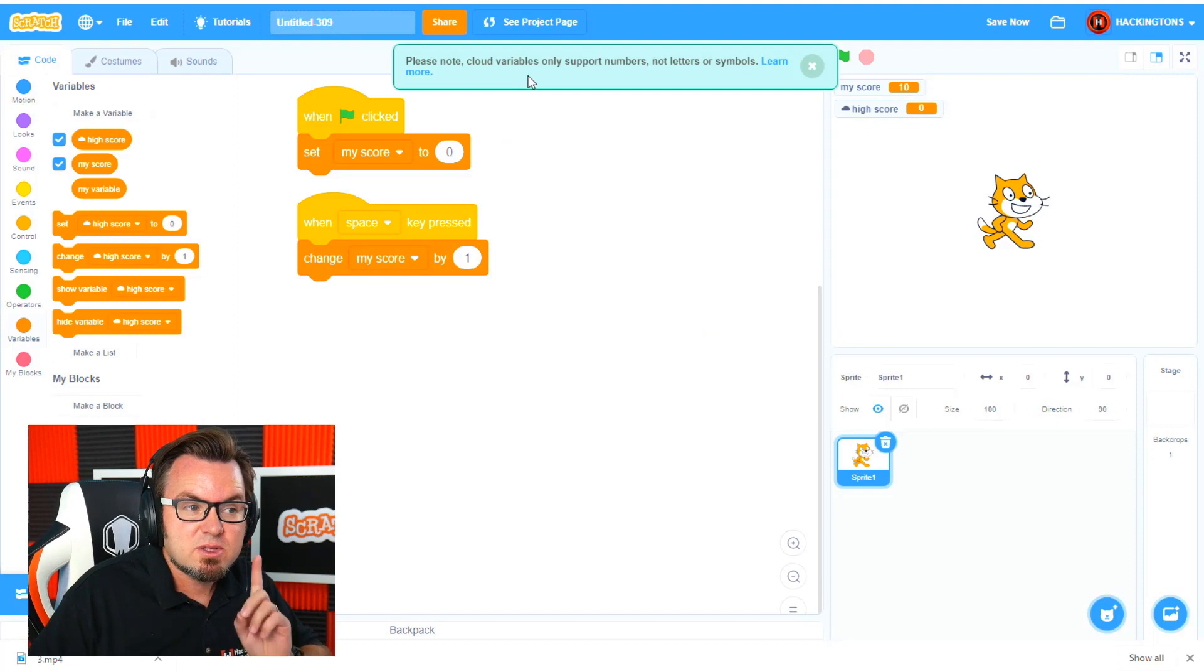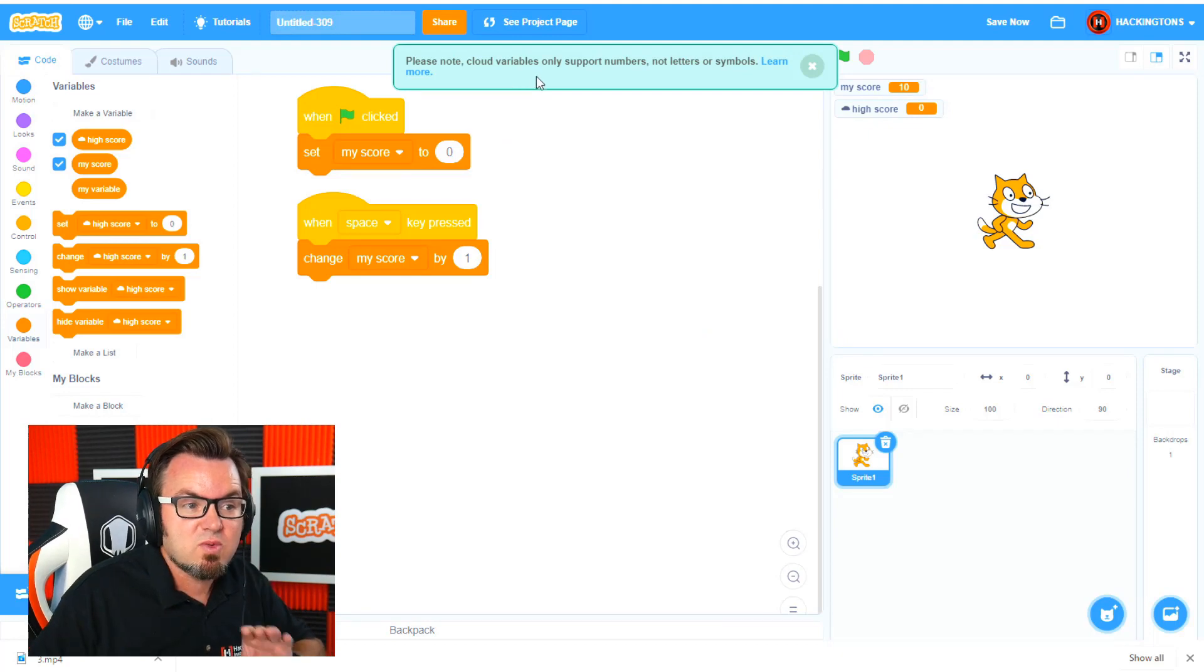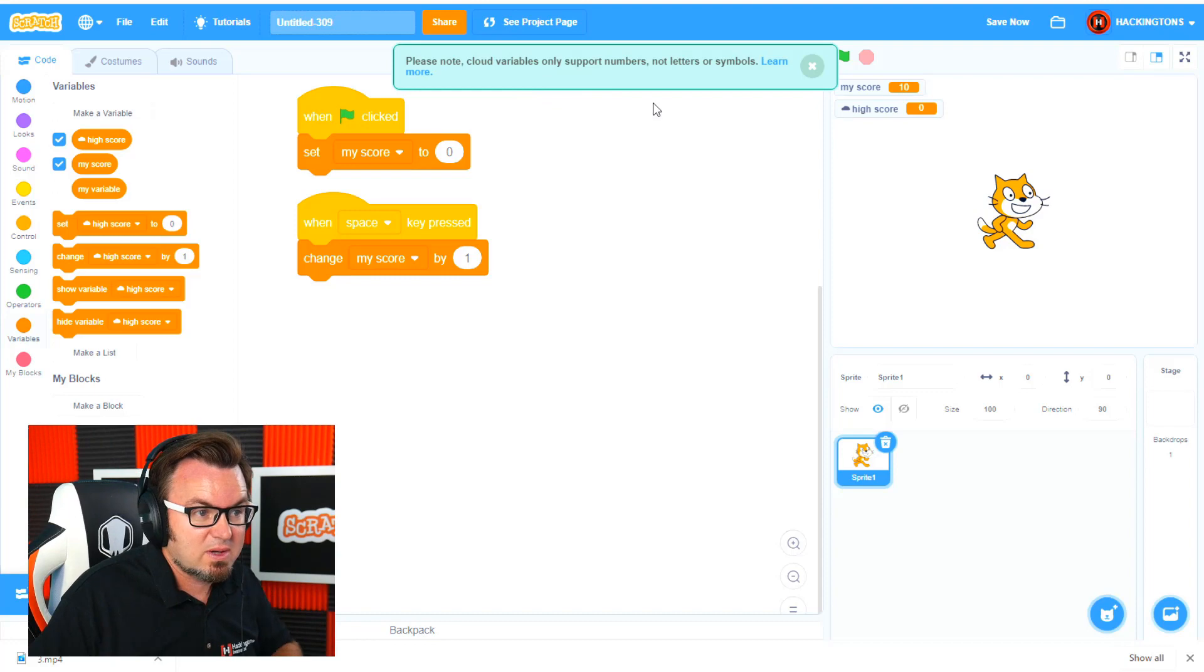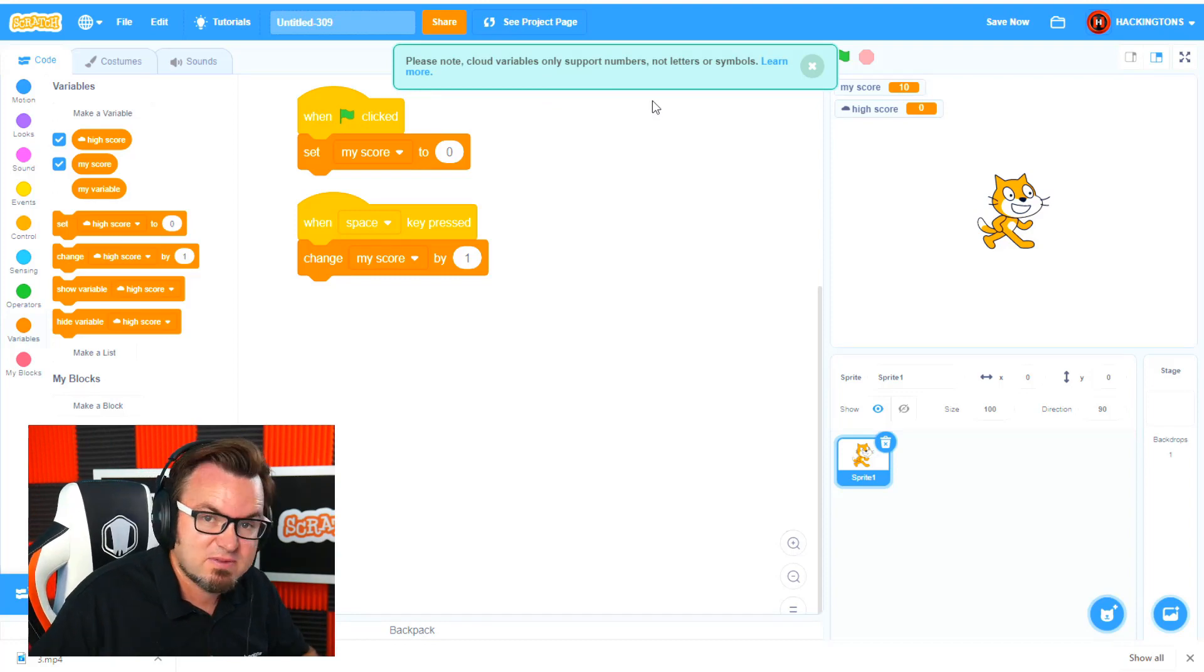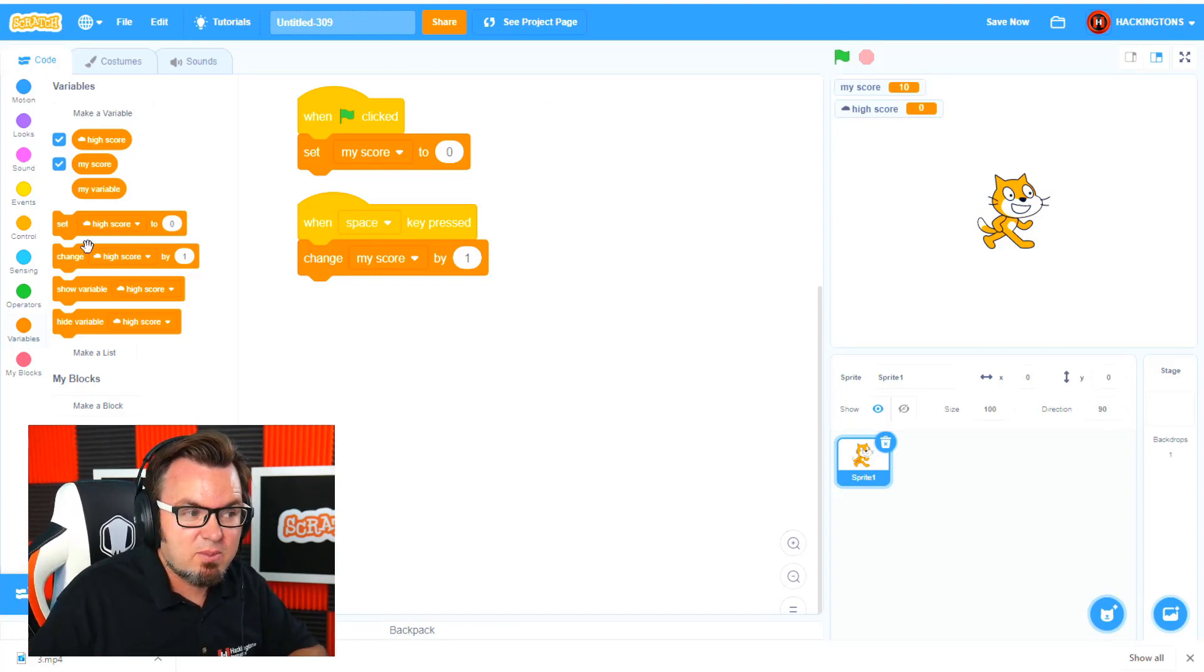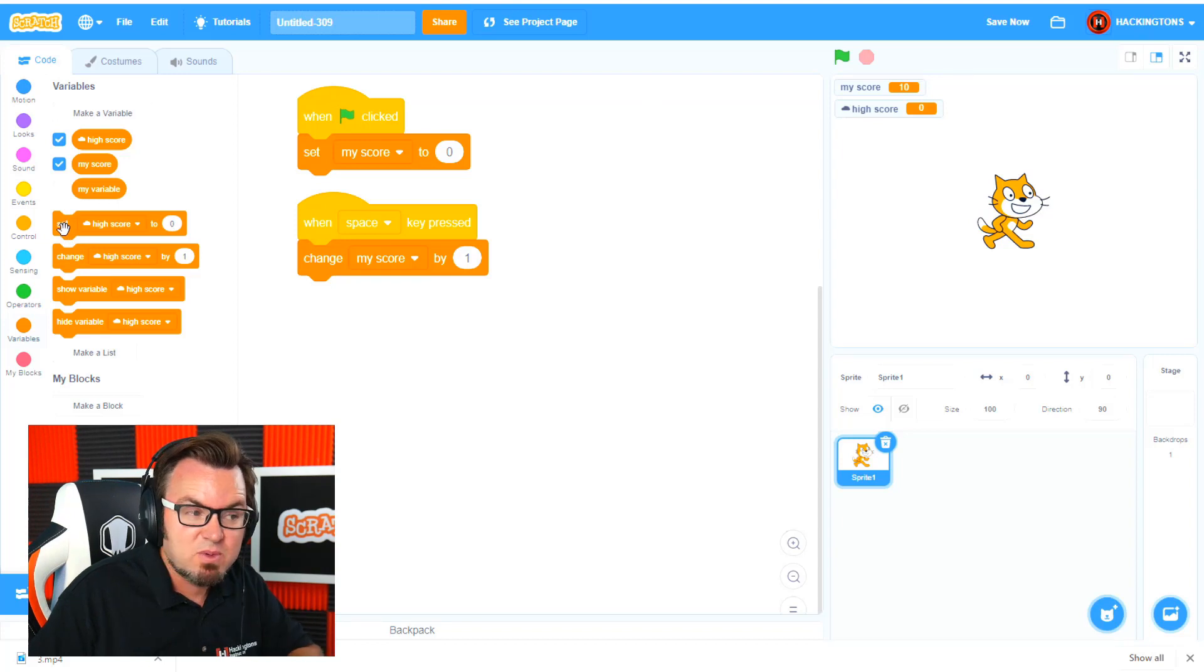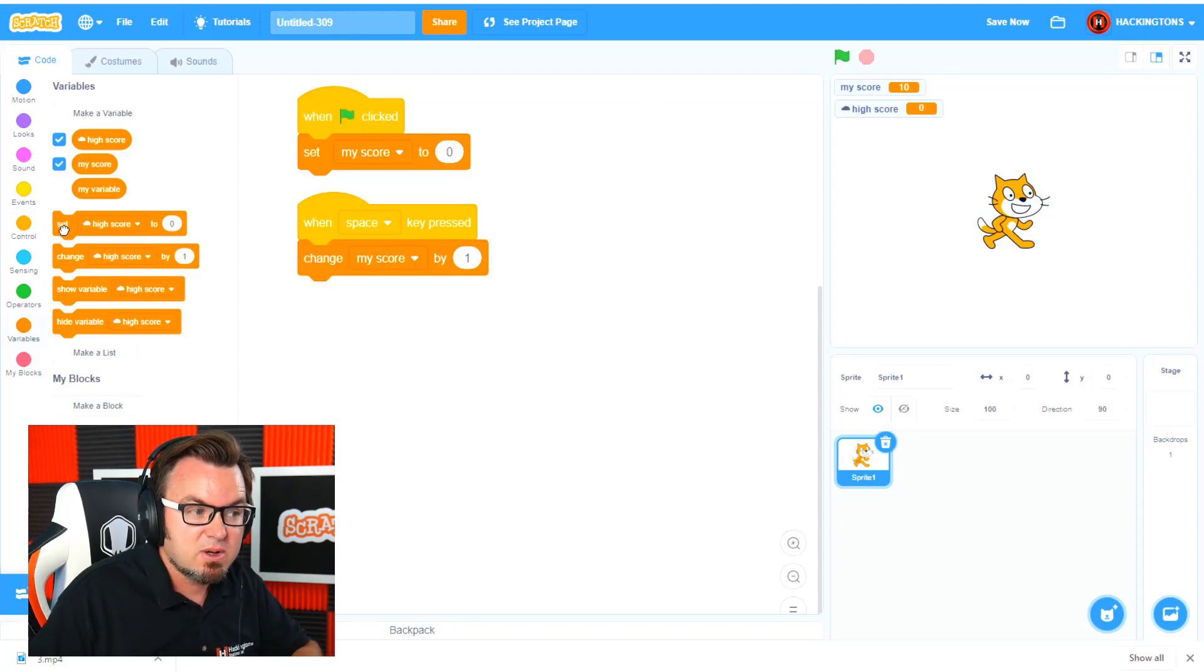Now remember, Scratch only remembers numbers in cloud variables. You can't do letters or any type of symbols. At the beginning of the game, we don't want to set the high score to zero because that will erase the old high score.